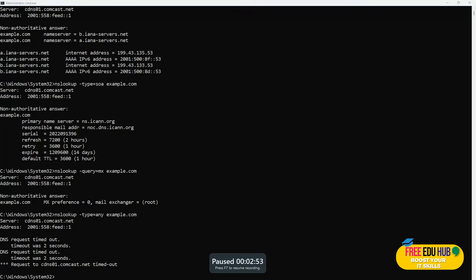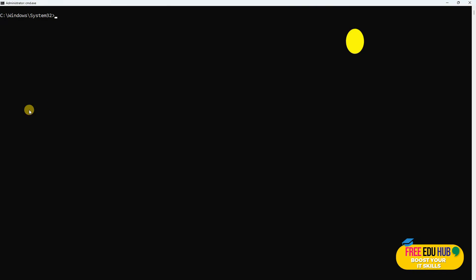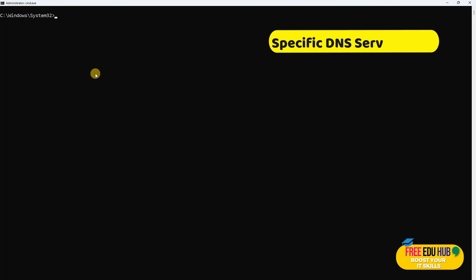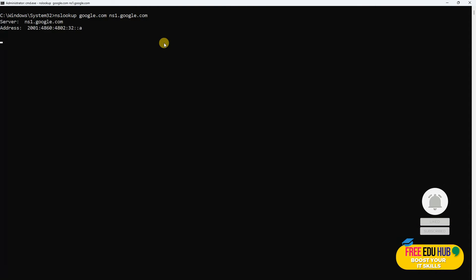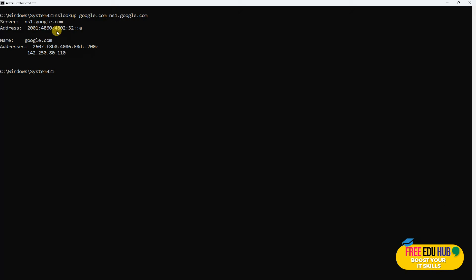Next is specific DNS server check. These queries a specific DNS server to see how it resolves the domain. This can be helpful in troubleshooting DNS issues or verifying DNS server behavior. If you would like to check for google.com, we'll get the details about the Google servers.